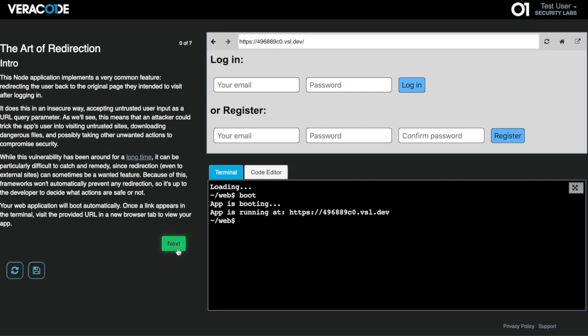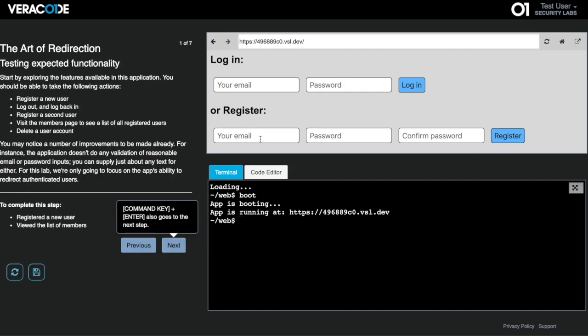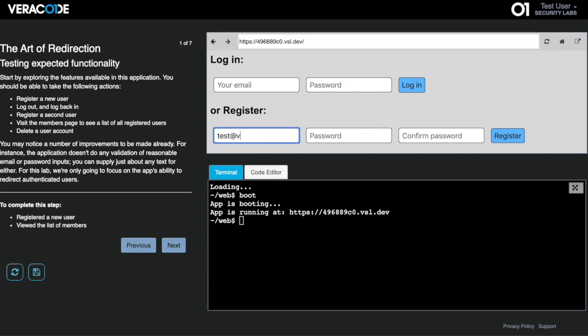Here we see a short lesson covering a particular topic. On the left side of the lab, we provide step-by-step instructions.